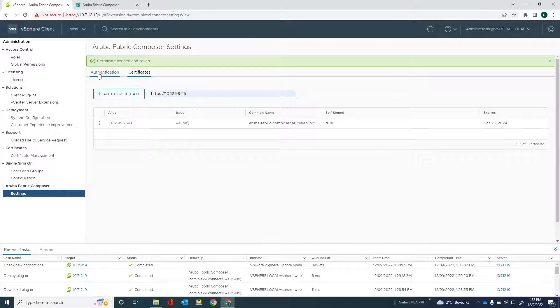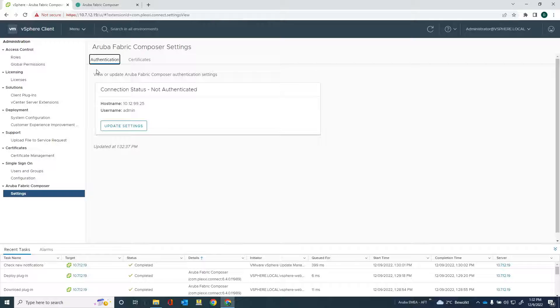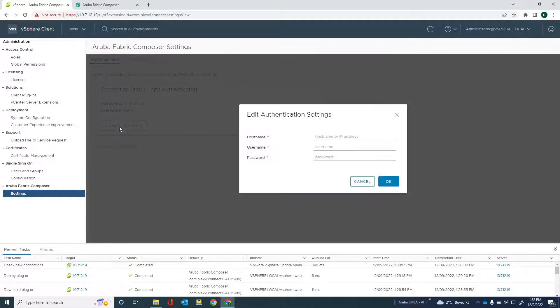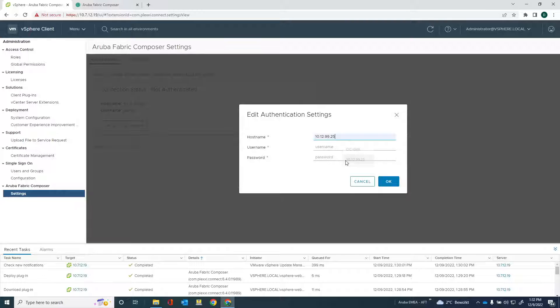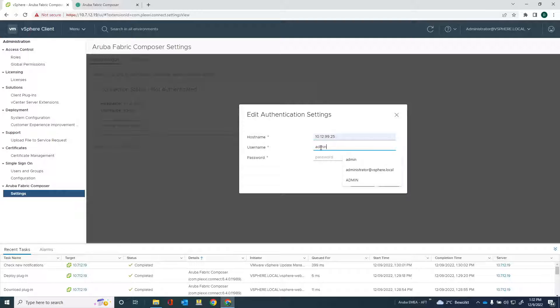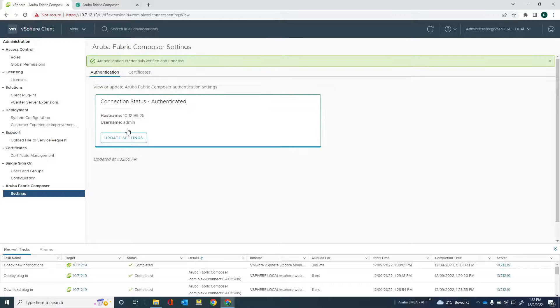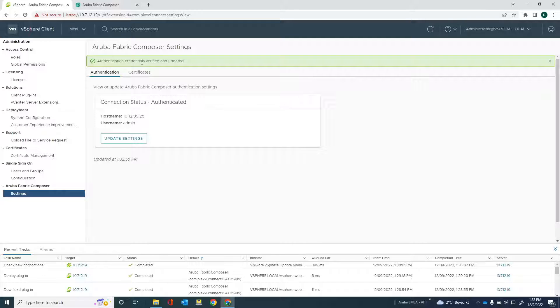Expires in 2024. And the other thing I need to do is I need to go into the authentication and update the settings. So my host name would be 99.25. That's the AFC IP address. And then my administrative username and password. Okay. And you can see that the authentication credentials have been verified and updated.